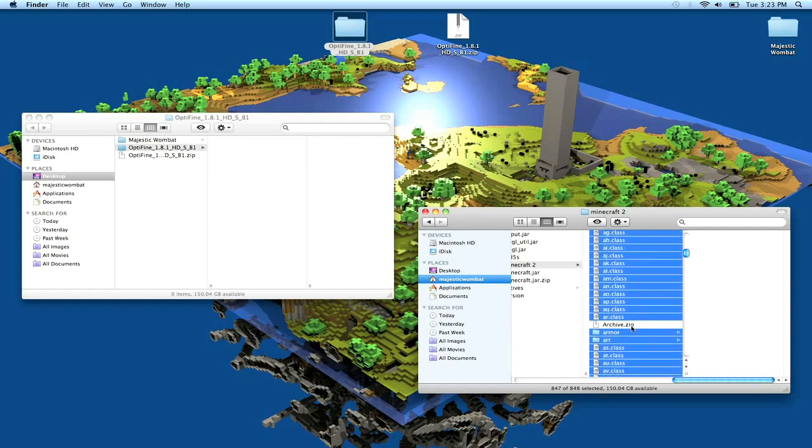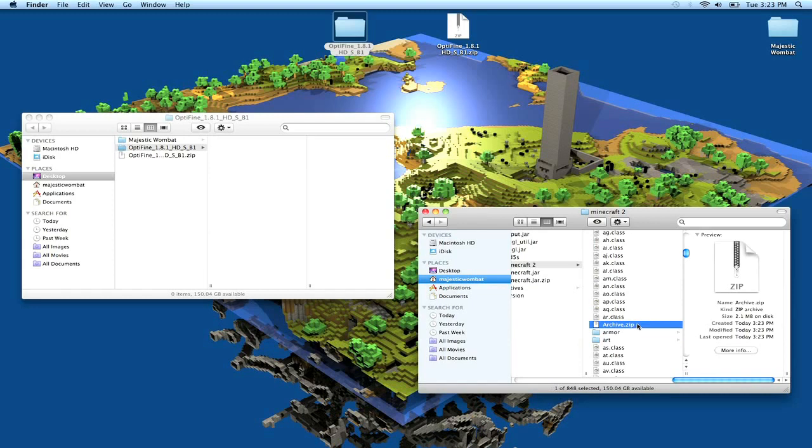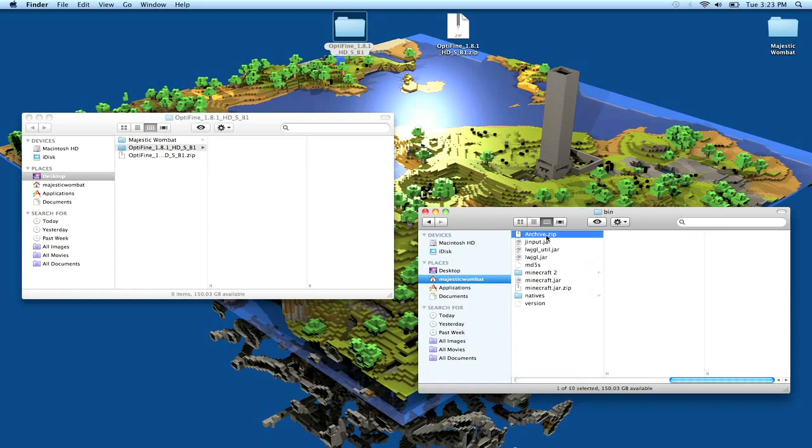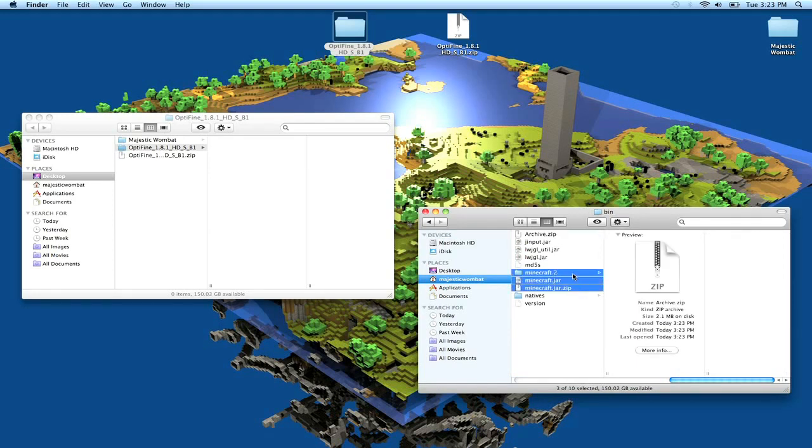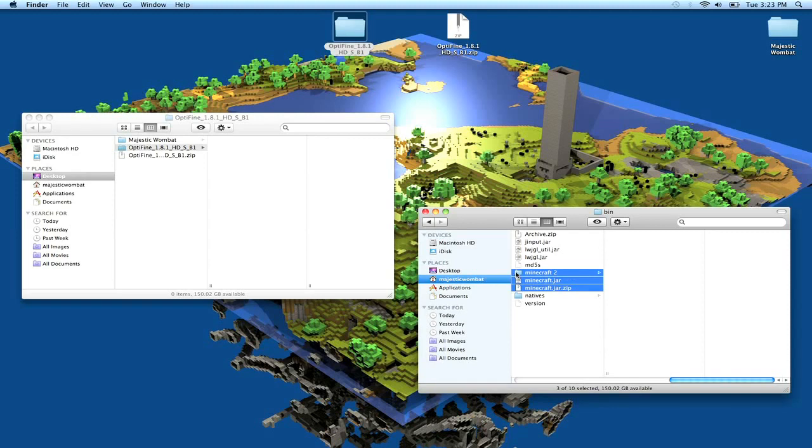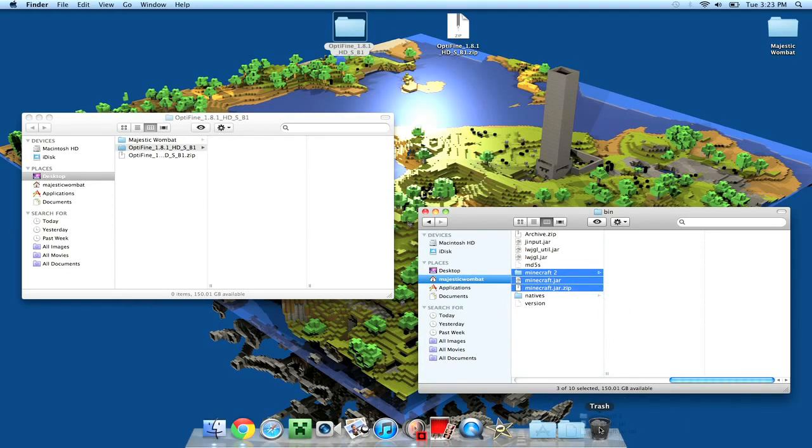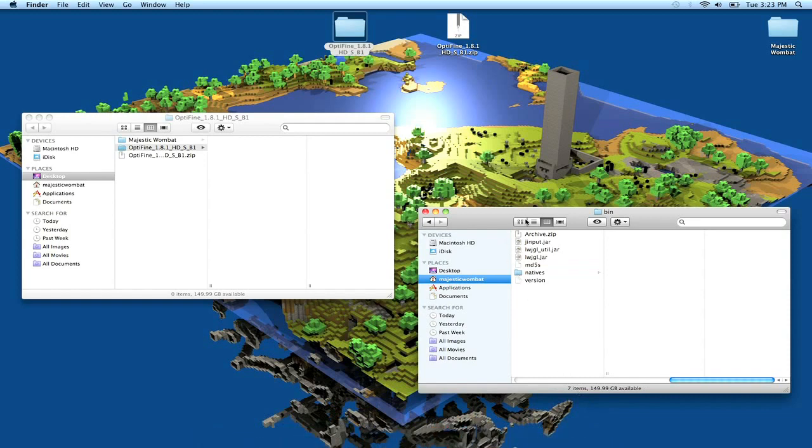So then you scroll up and you choose the one file that's not highlighted, and it's going to be called archive.zip. You drag it out into your bin folder. And at this point you can go ahead and delete your minecraft.jar, minecraft.jar.zip, and minecraft 2 folder. So you can take those and throw them in your trash.